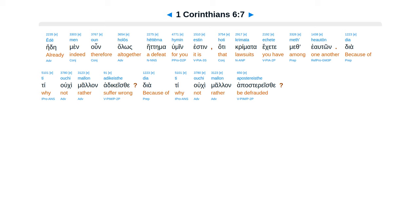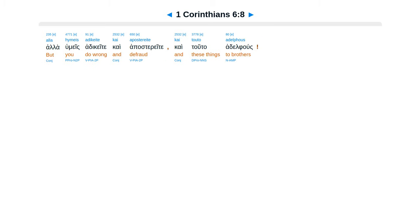Dia ti oukhi mallon adikeisthe, dia ti oukhi mallon apostereisthe. Alla humeis adikeite kai apostereite, kai tauta adelphous.